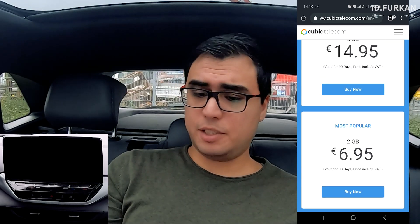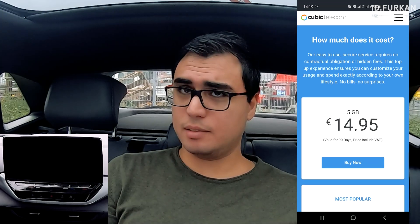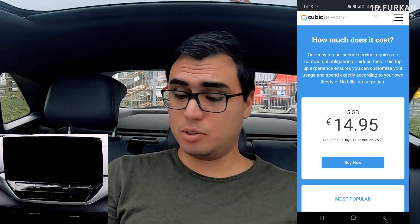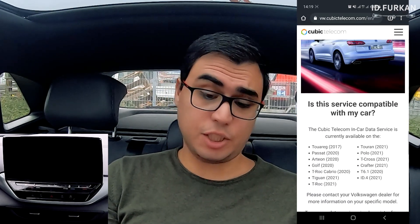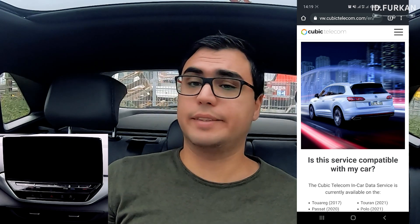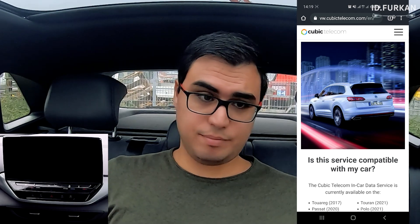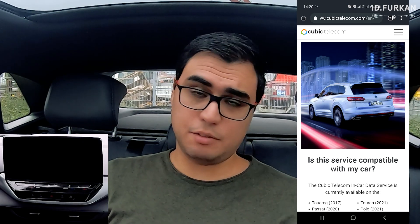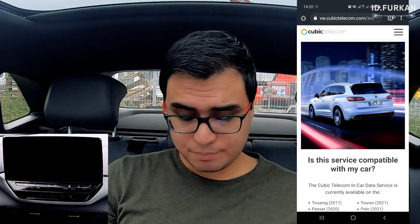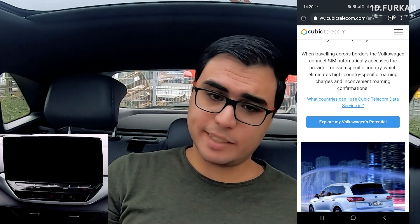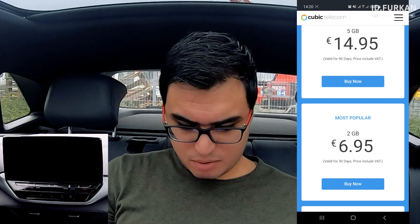So that's the data option — if you really need data and don't have a hotspot at all, you can use the car as a hotspot. It could be handy if you have a taxi or kids in the back and you need to leave your phone with them so they can use the car's hotspot. It's a great idea, but I think the prices are a bit too high.